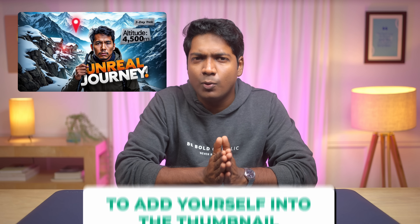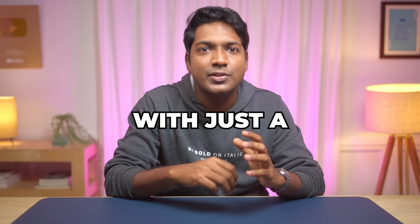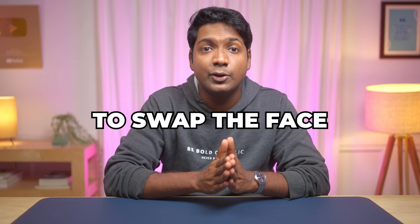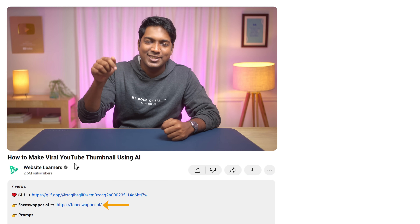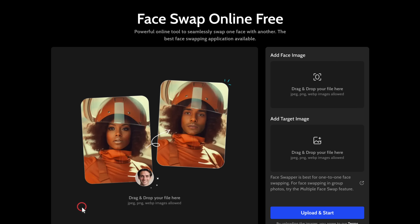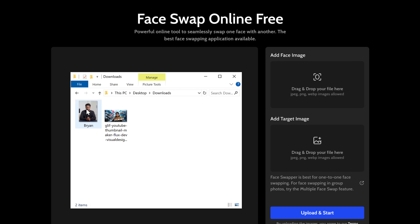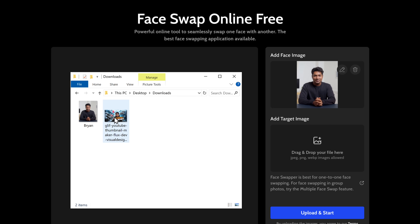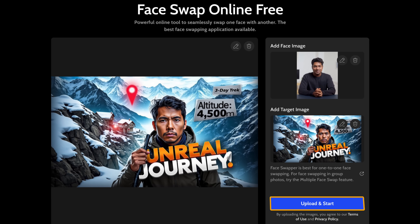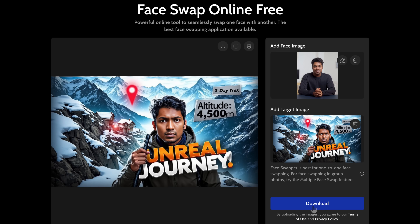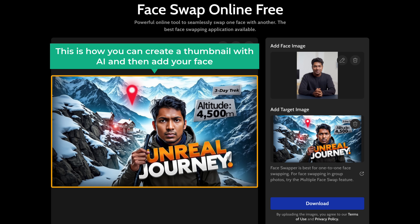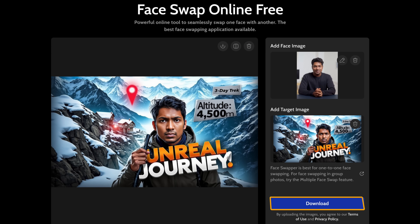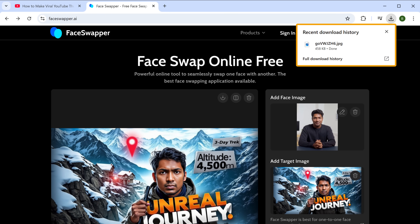Now we have this thumbnail. But what if you want to add yourself into the thumbnail? You can do that with just a few clicks using an AI to swap the face. So let's see how you can swap characters in the thumbnail. Just click the link in the description and it'll take you to this tool. Now drag and drop your image here and then upload the thumbnail and click upload and start. And that's it — you can see that the face has been swapped perfectly. To download it, just click here and it'll be downloaded to your computer.